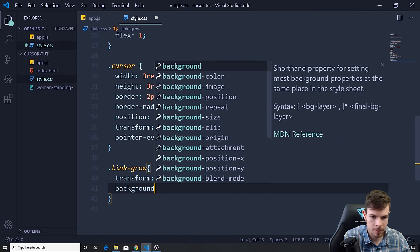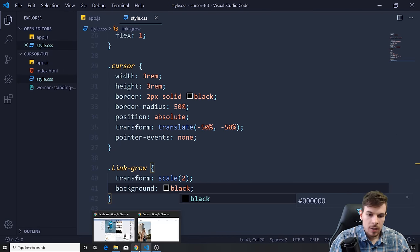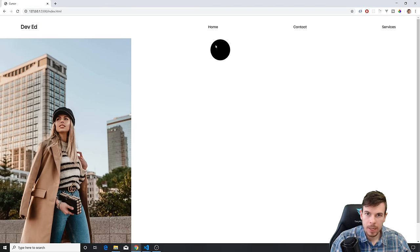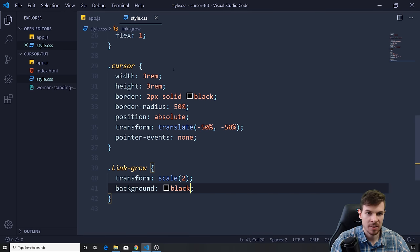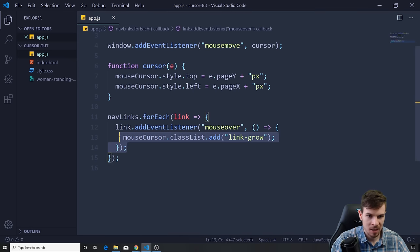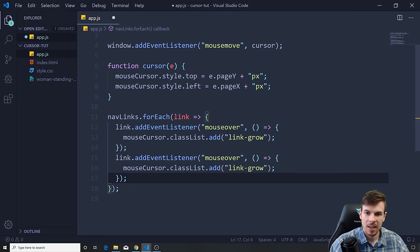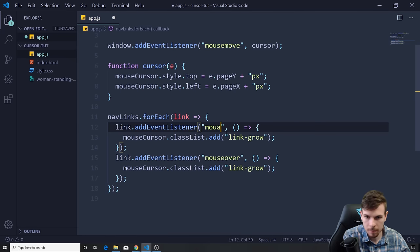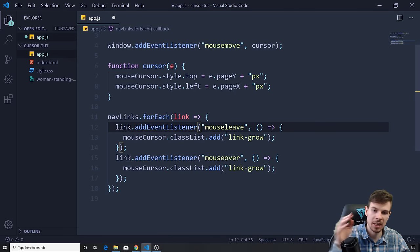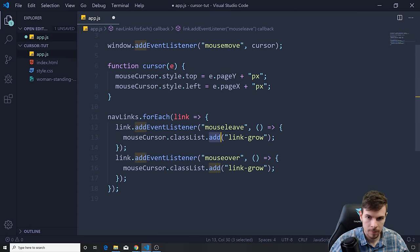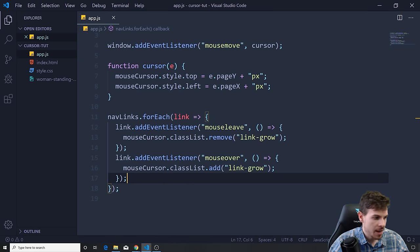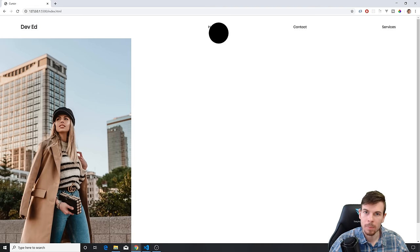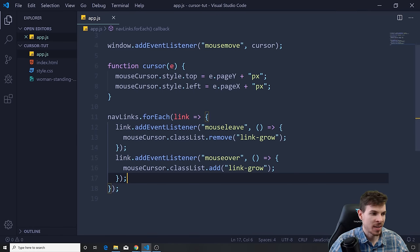Let's take a look — it works! The problem is once I hover off, the class stays. So we need to remove it on mouse leave. We copy the event listener, change it to 'mouseleave', and call classList.remove('link-grow'). Now the cursor scales up on hover and shrinks back on mouse leave — perfect.